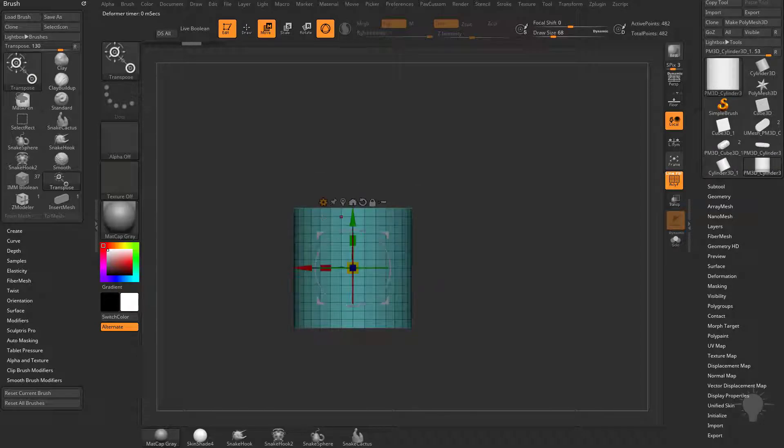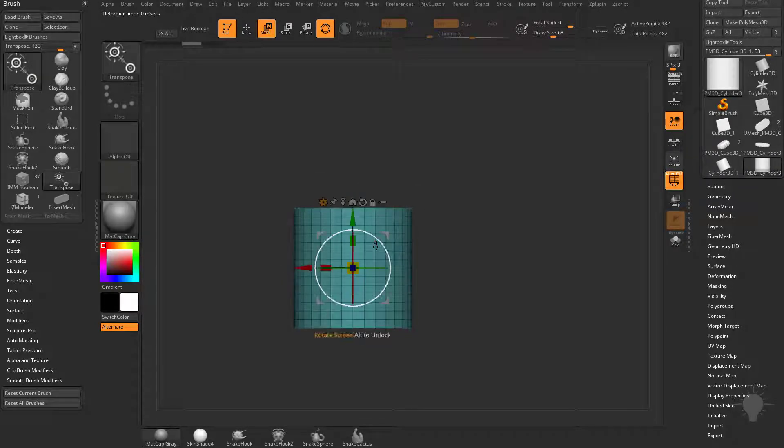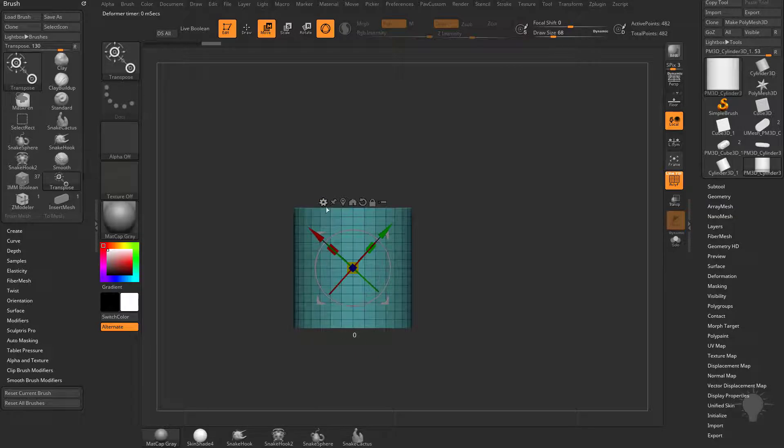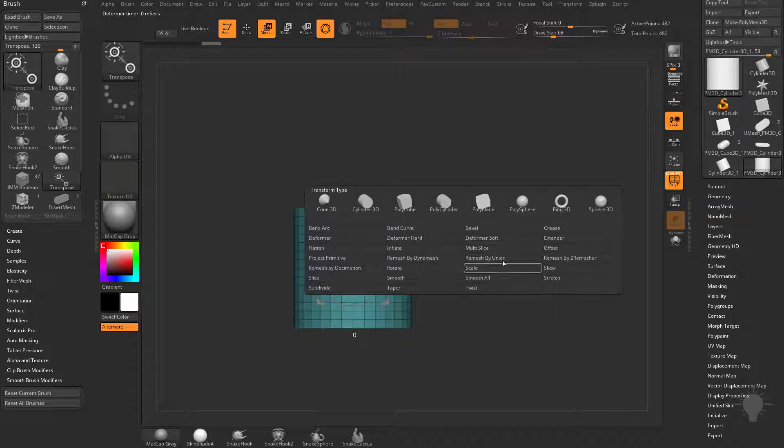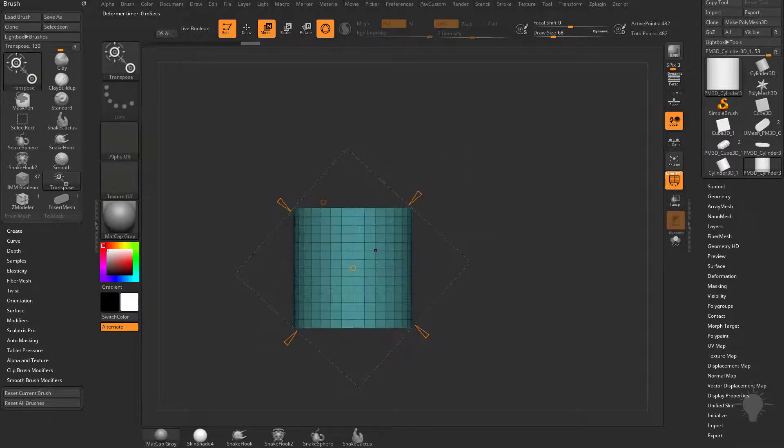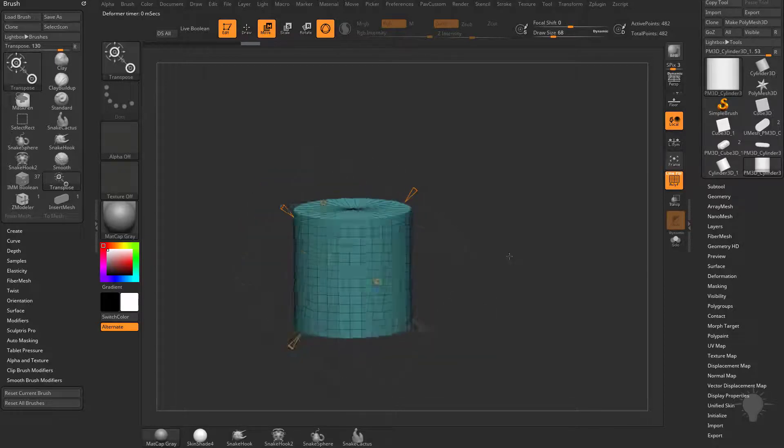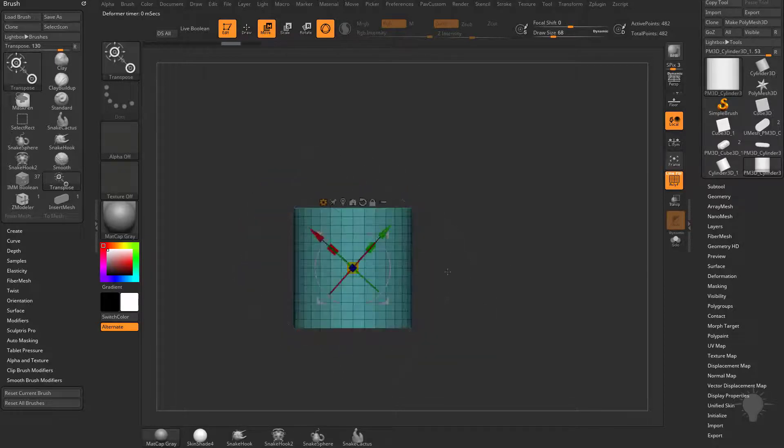It's still set up by where your gizmo is so if you hit W to go out of the deformer, hold down alt and move this and then hop back into the deformer and do a scale, your bounding box is now going to skew it based on how your bounding box is set up.